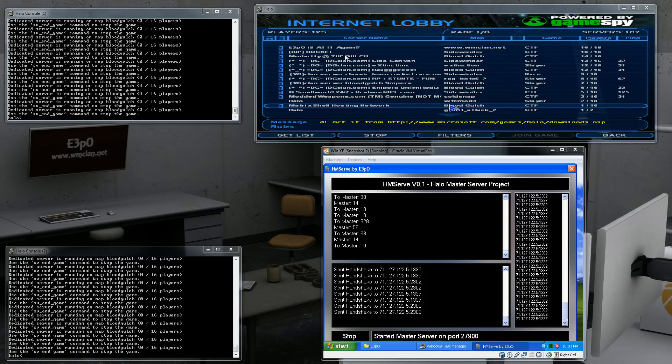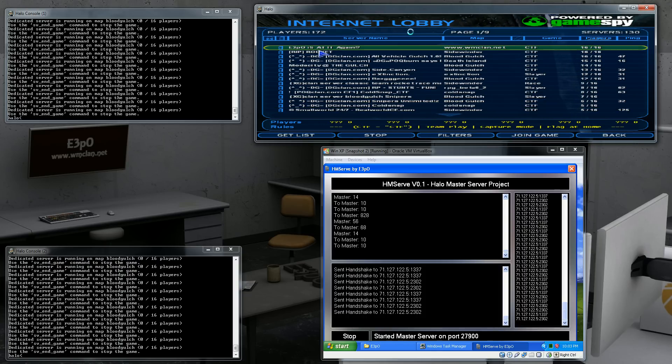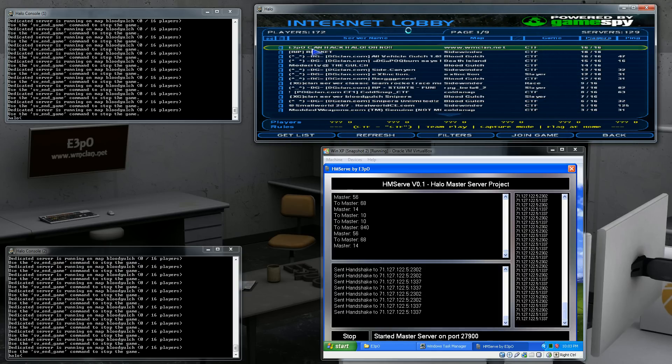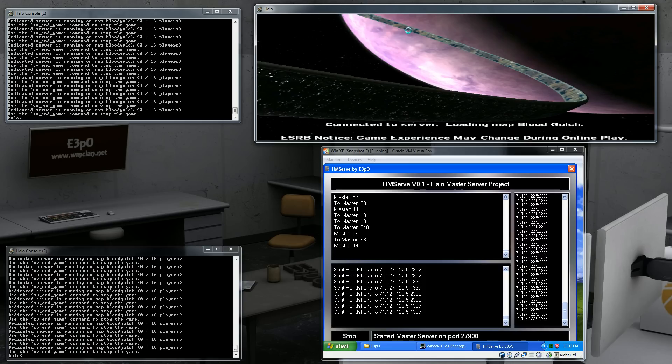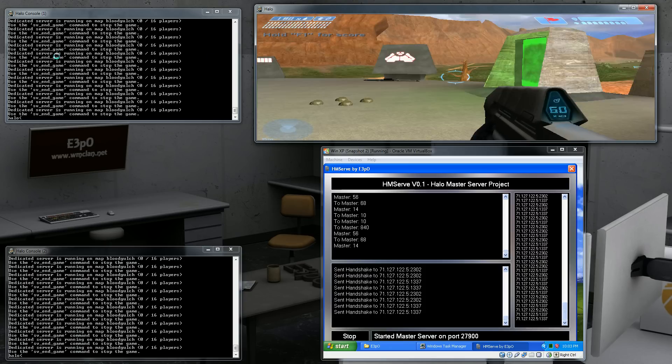Hello, this is E3PO from wmclan.net. In this quick video presentation and demonstration, I am going to be showing you how Halo Master Server Project load balances servers.